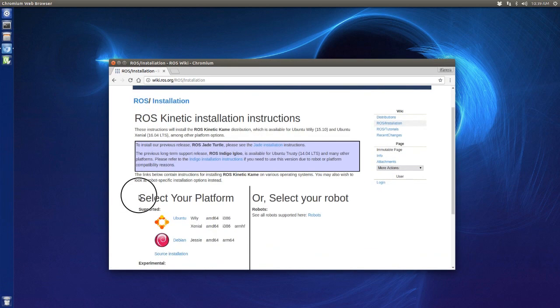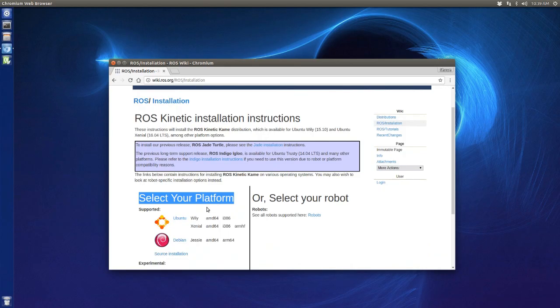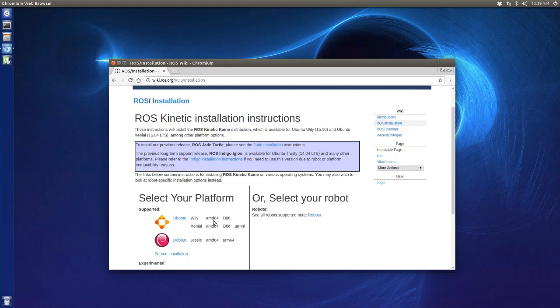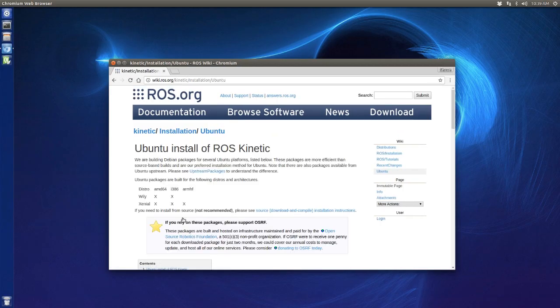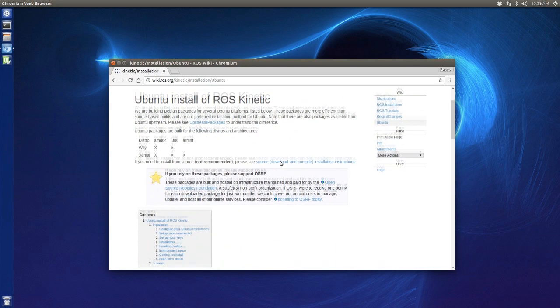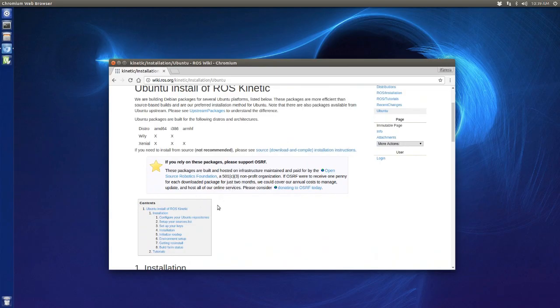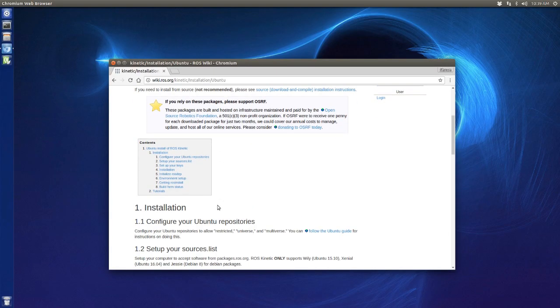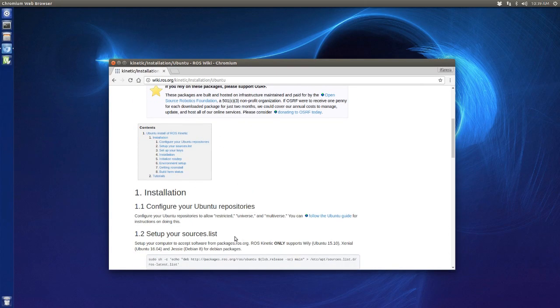Click on the ROS installation instructions and we're going to choose our platform. We will choose Ubuntu. In the last tutorial I already told you how to use a virtual machine to get Ubuntu. If you don't have that, please watch my last video.